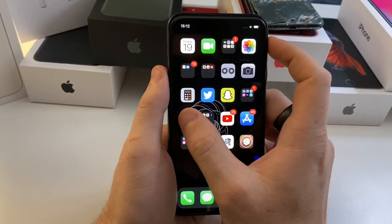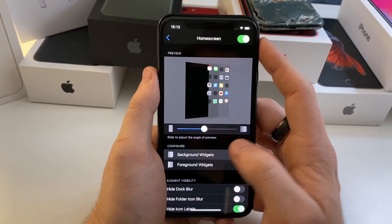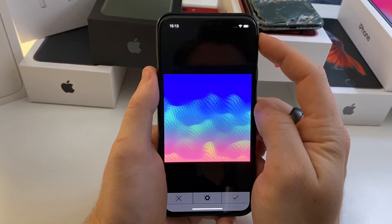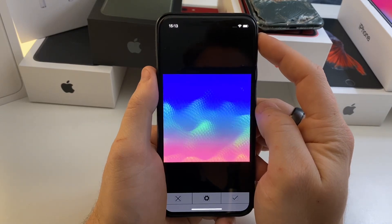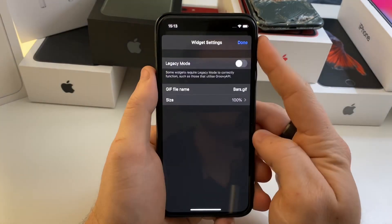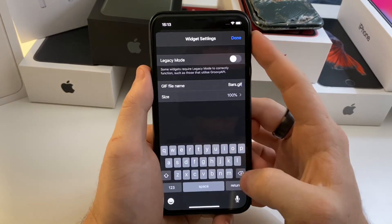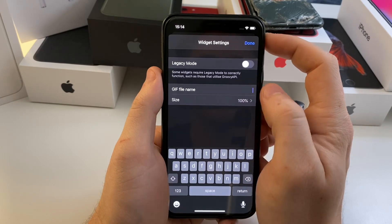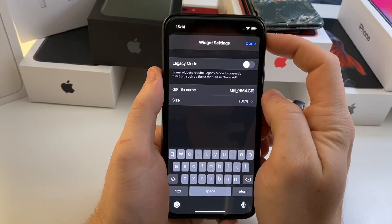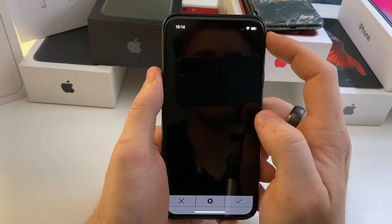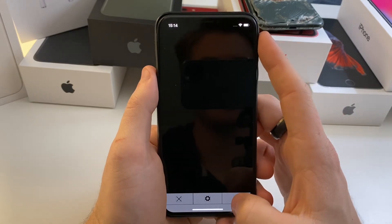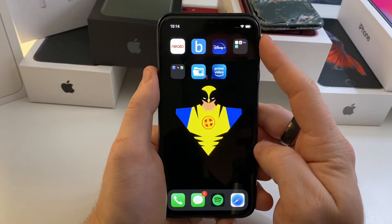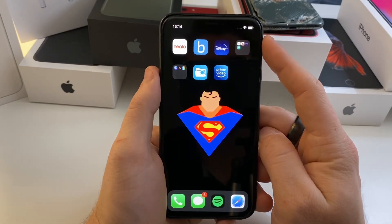Now go to your Settings, go to Background Widgets, Add Widget, and select ZenumPro — that'll show the stock GIF they have. Push the cog icon, delete the existing name, and paste in the name that you copied from Files. Push Done. It may show a black screen but just push the check mark, and now when you go home that new GIF is your background. Pretty simple, pretty awesome tweak.